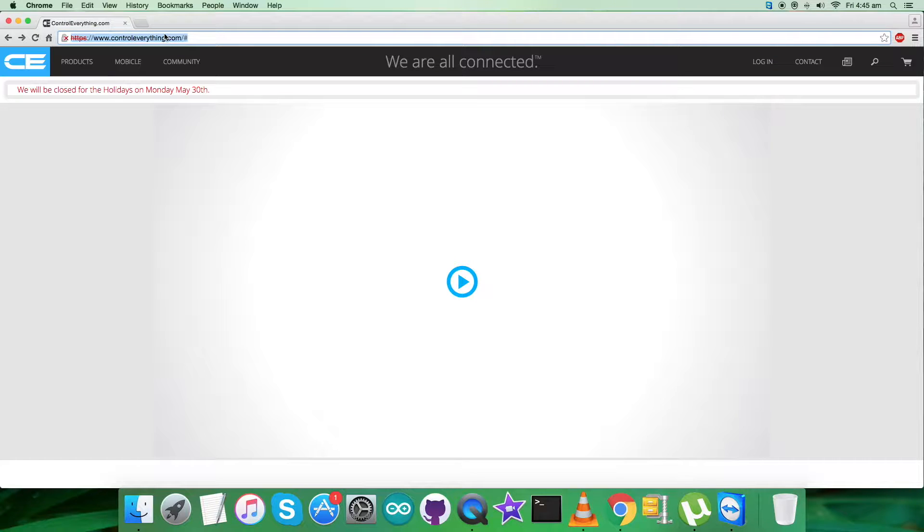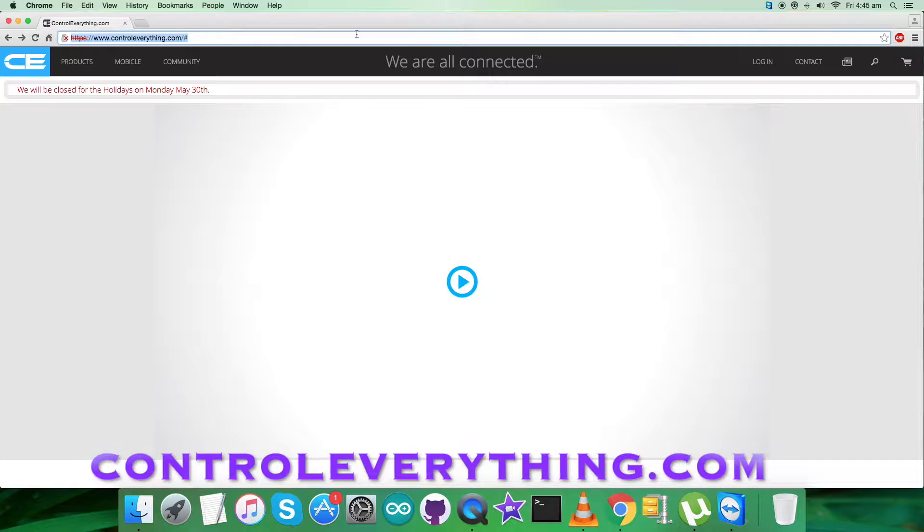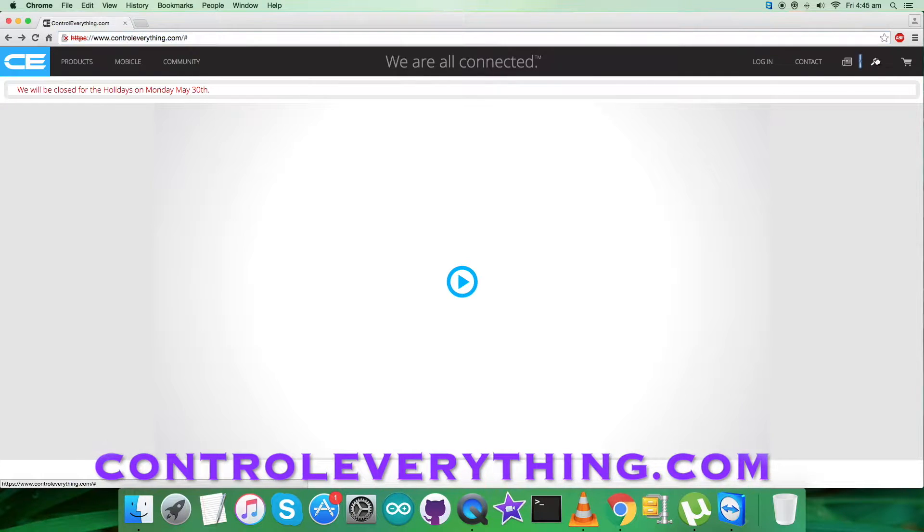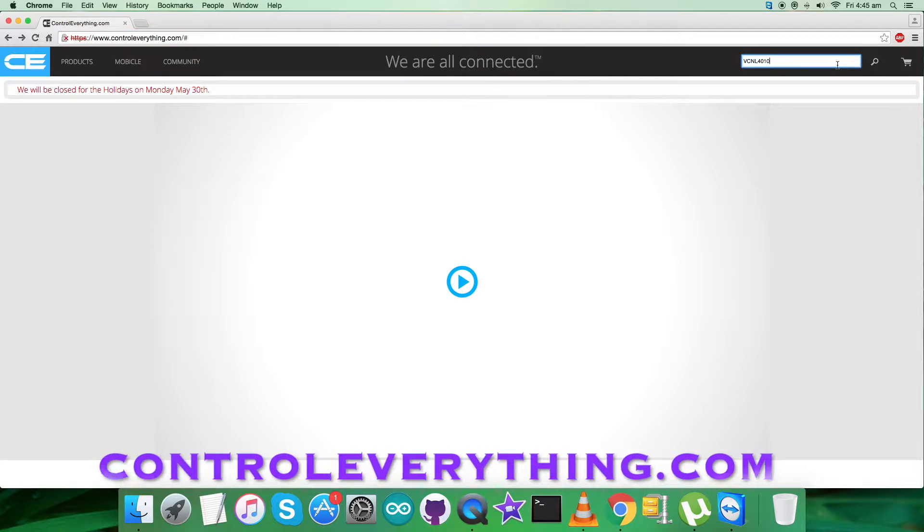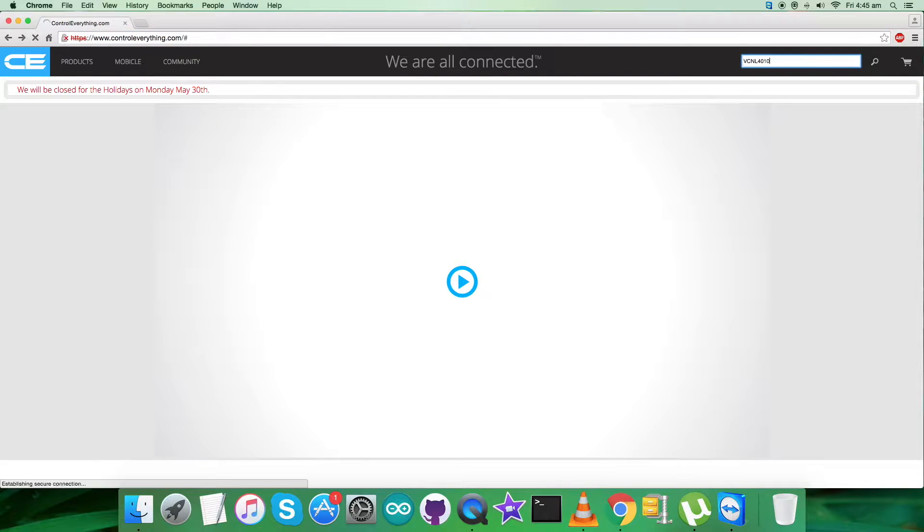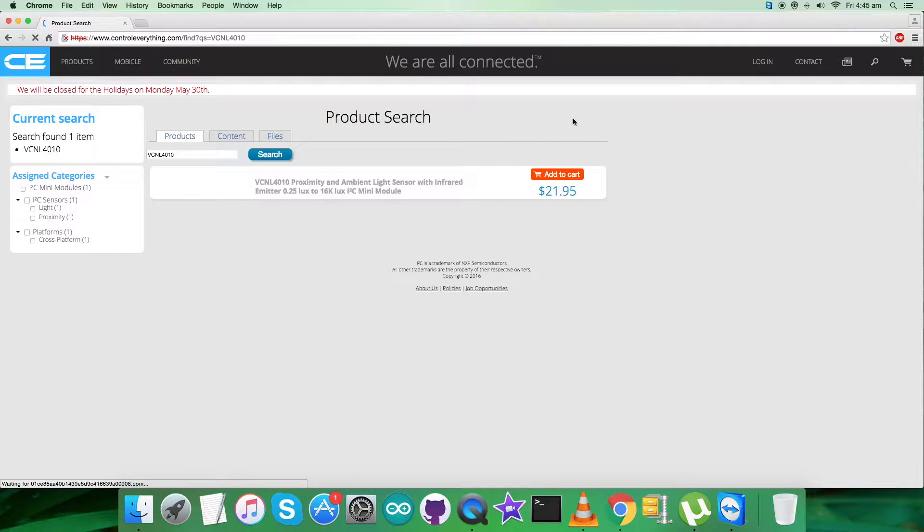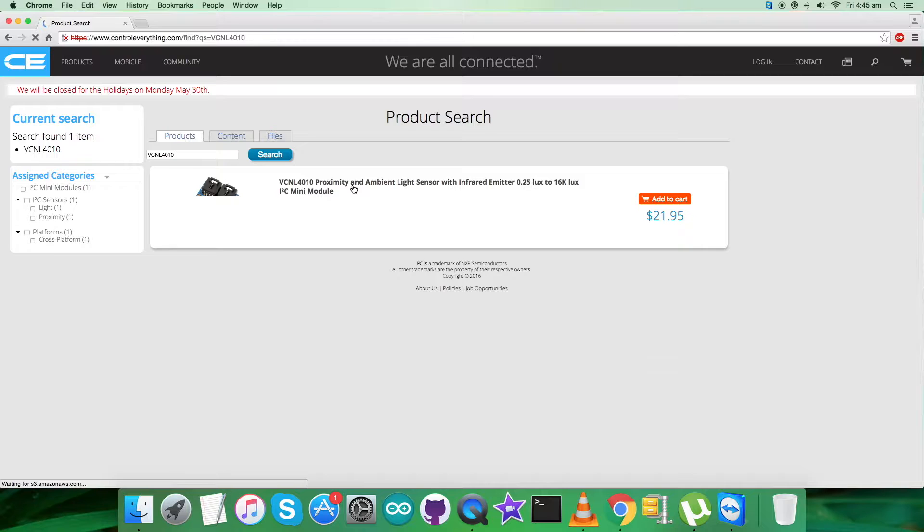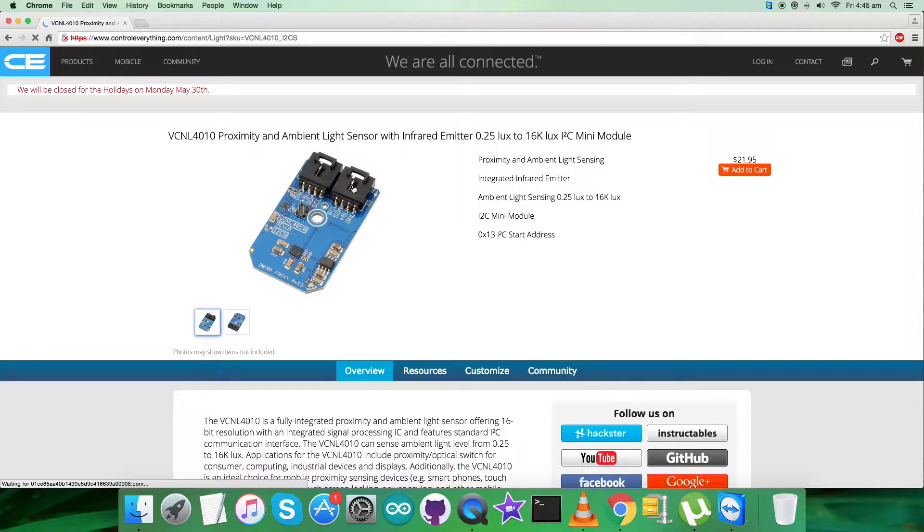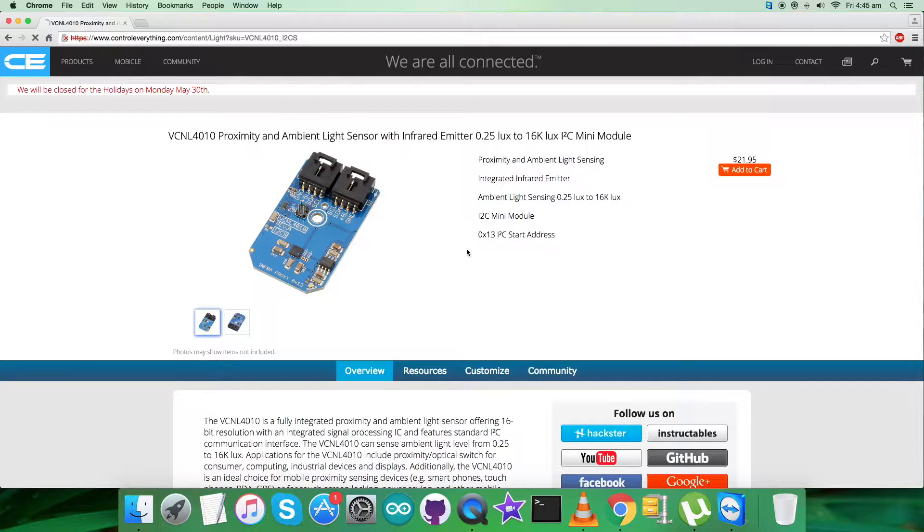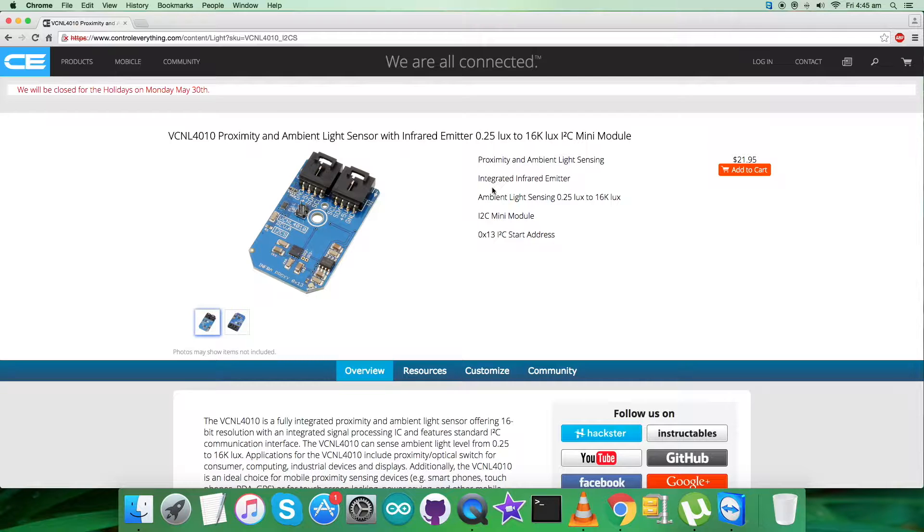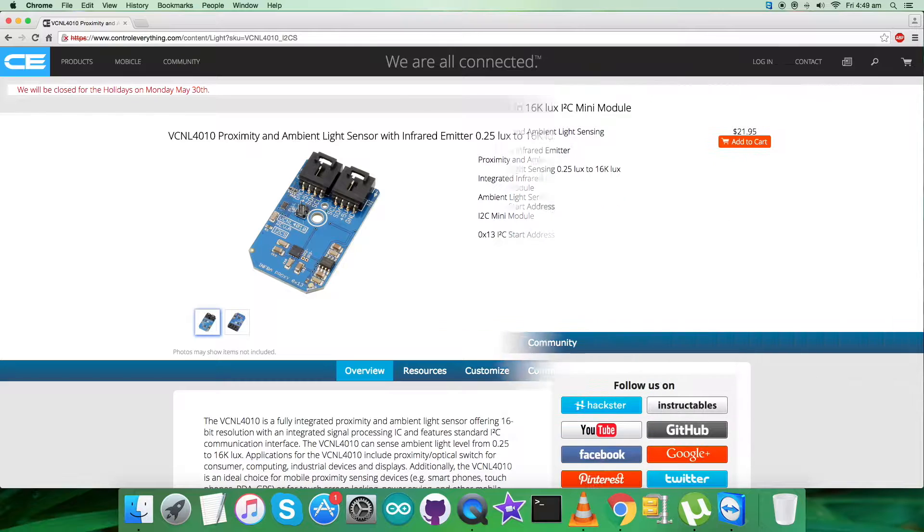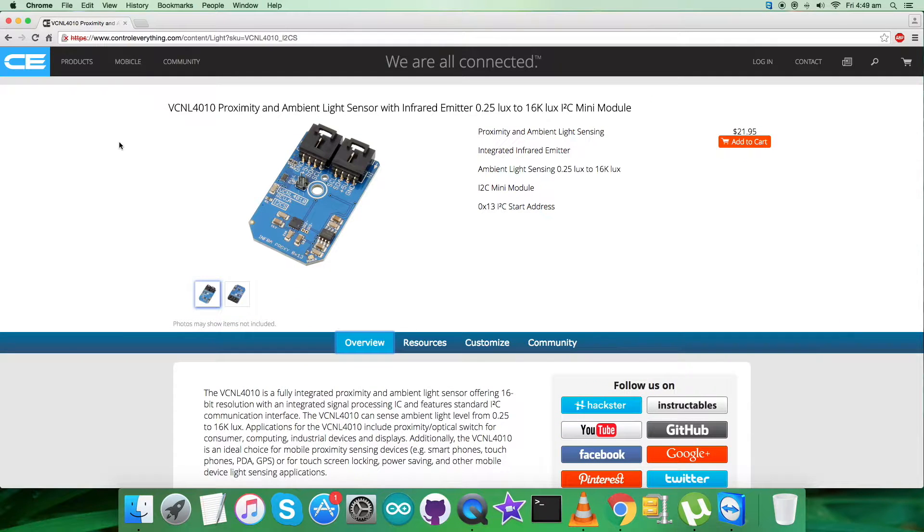That's webcontroleverything.com, where we have to search for the required sensor, VCNL4010. It's a proximity and ambient light sensor with infrared emitter. You can see some of its features and purchase it from here as well.